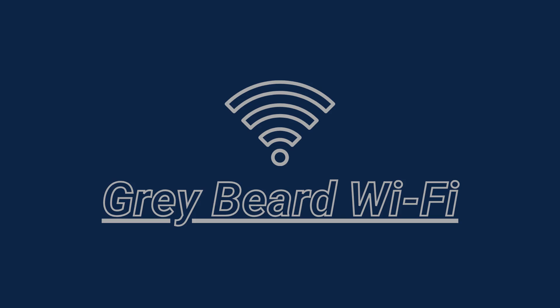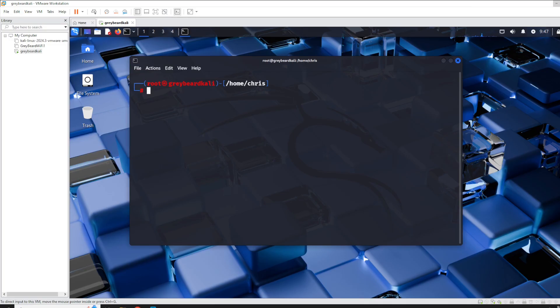So let's jump into it and I'll show you how this is done. Now we're in our virtual machine using Kali Linux, and I'm going to go through the steps on how to get an external adapter to connect up to the guest operating system on VMware Workstation.